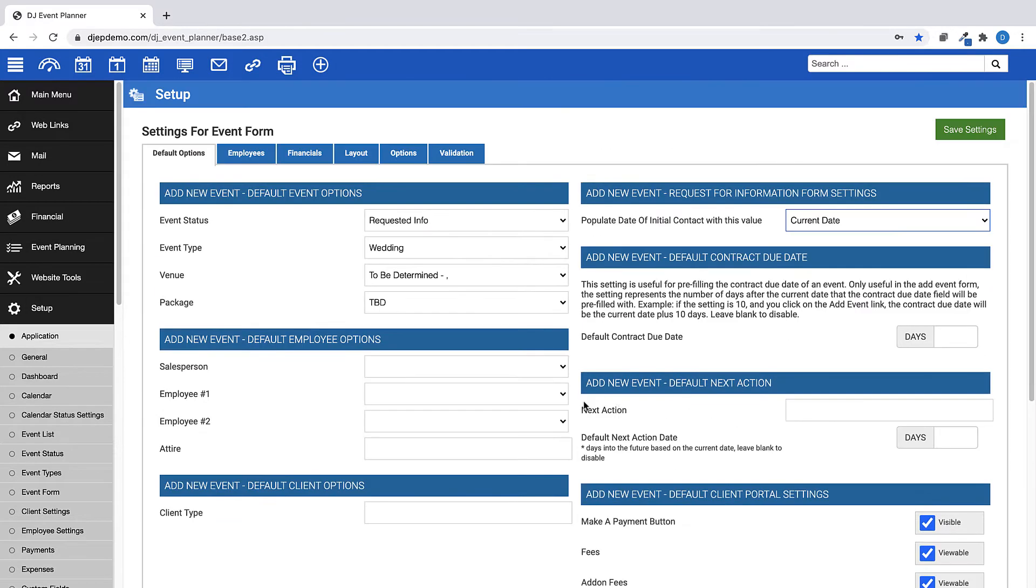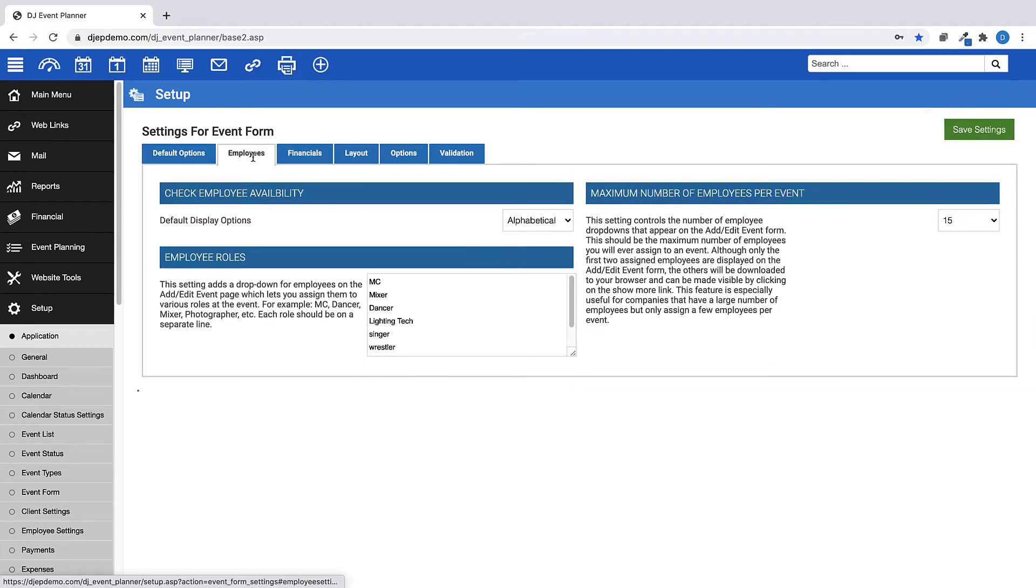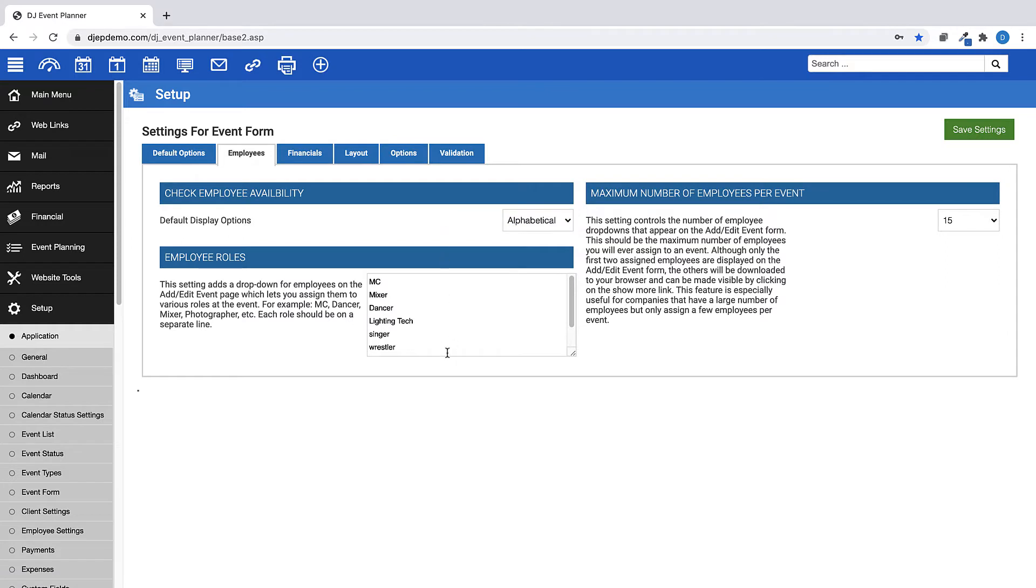Next, under the Employees tab, you can choose your Employee Display Options and Create Employee Roles. The Employee Roles setting creates a drop-down menu on the Add Edit Event page, which lets you assign your staff to various roles at the event.